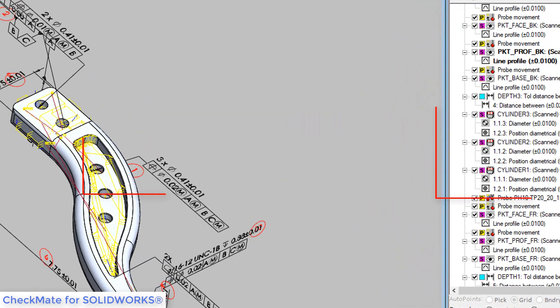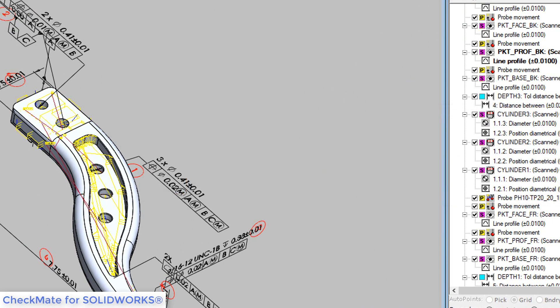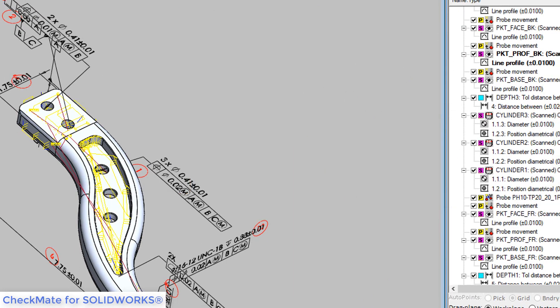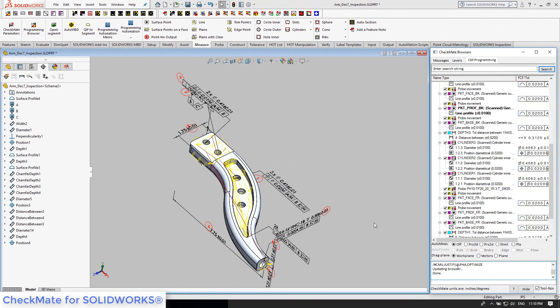Of course, the red SOLIDWORKS Inspection balloon names are also incorporated into the feature measurements. Checkmate also inserts probe moves and rotations automatically where needed.